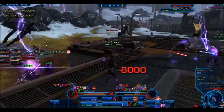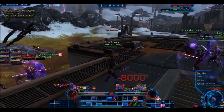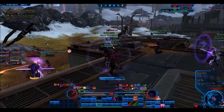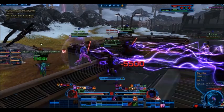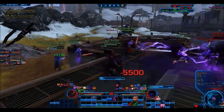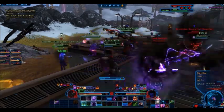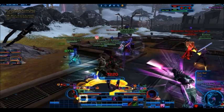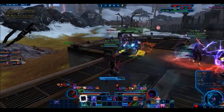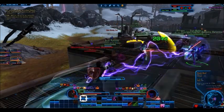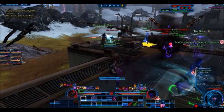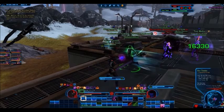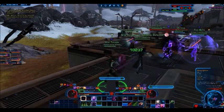Lesson number 5. Ground which forms the key to three contiguous states, so that he who occupies it first has most of the empire at his command, is a ground of intersecting highways. On the ground of intersecting highways, join hands with your allies.